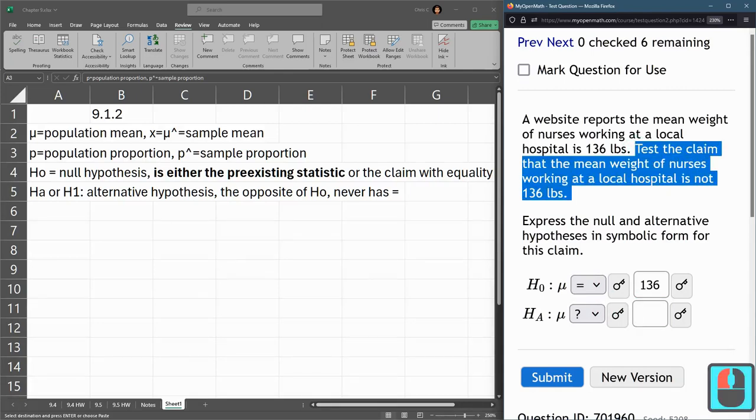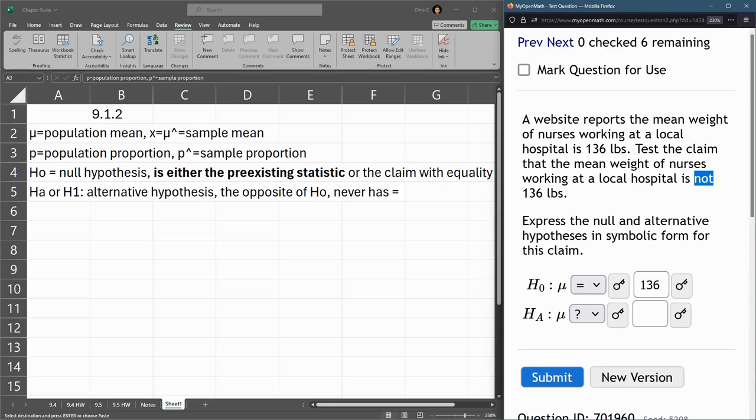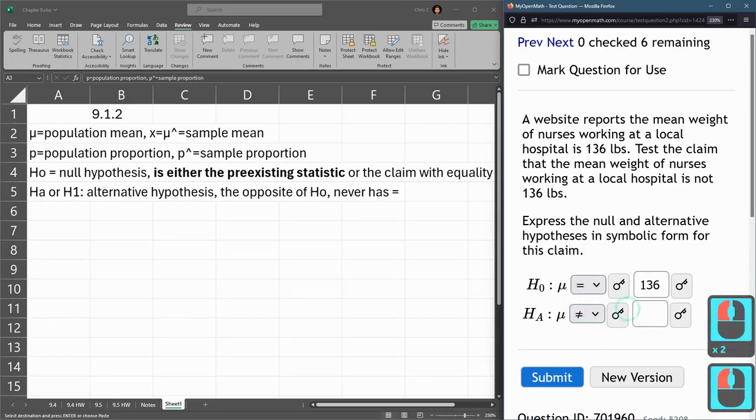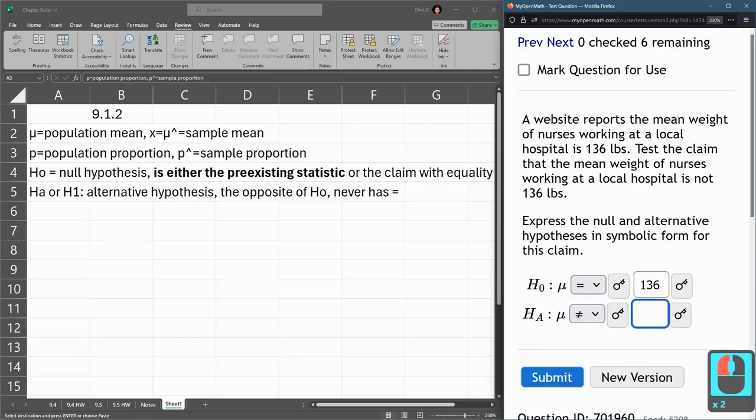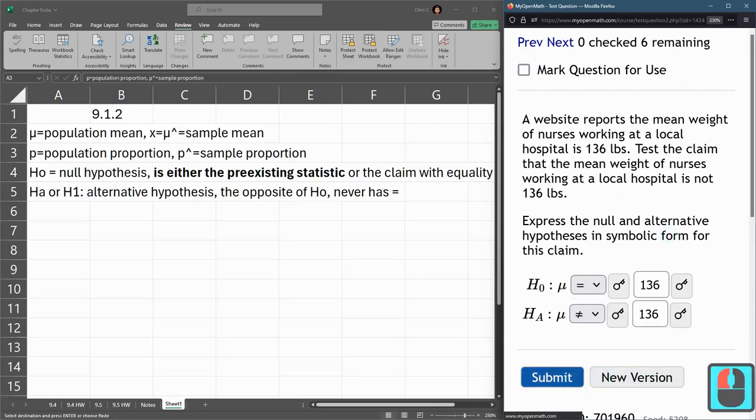The mean weight of nurses is not—no, it doesn't say greater than or less than. It just says not. So that means not equal. And that is that one at the bottom right there, 136. So we'll submit that.